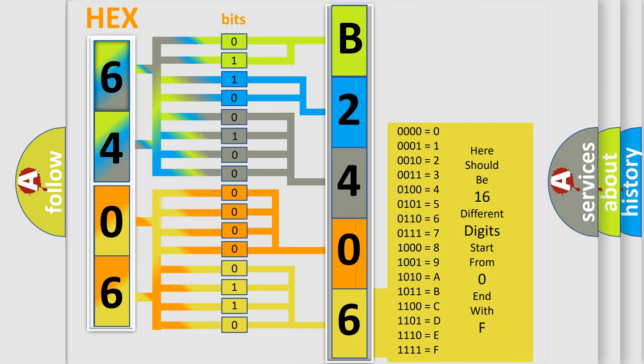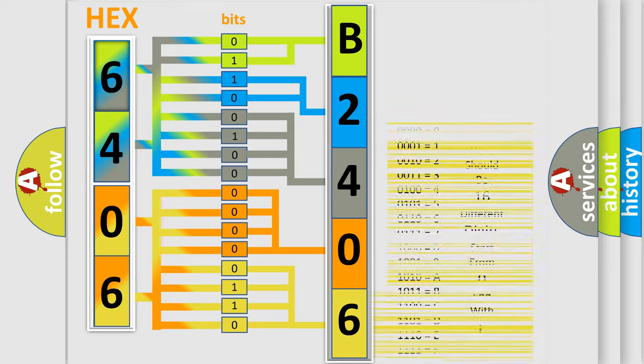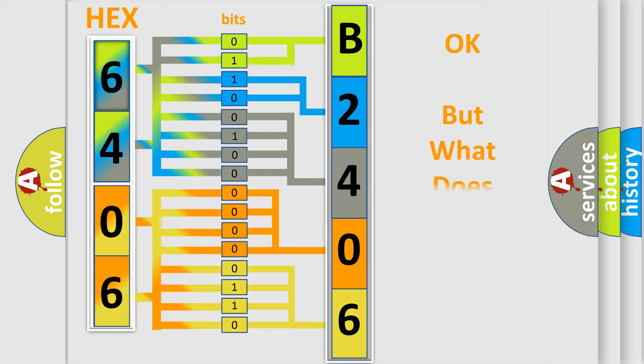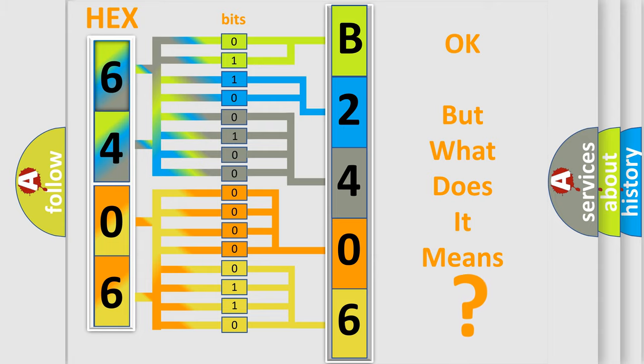We now know in what way the diagnostic tool translates the received information into a more comprehensible format. The number itself does not make sense to us if we cannot assign information about what it actually expresses.